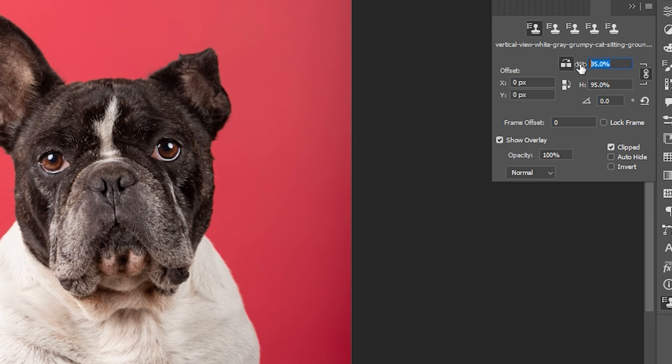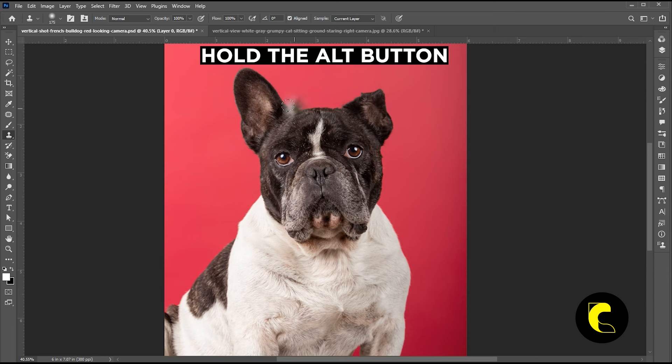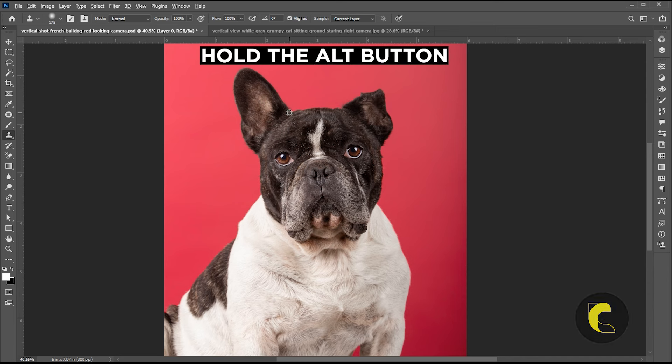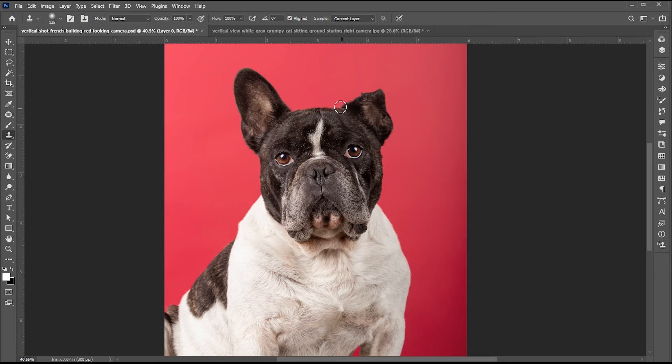Here we have some options. Click on this button and set both width and height to 100%. Here we have an option for an angle as well. Hold the Alt button and click on this point. Then paint it to the other side.